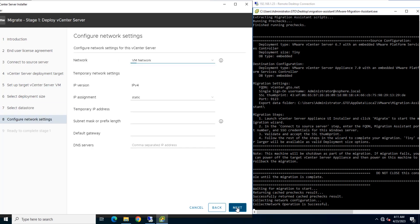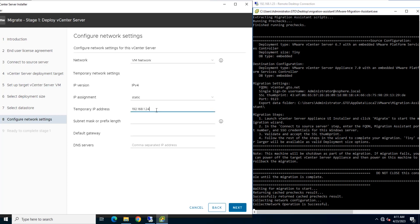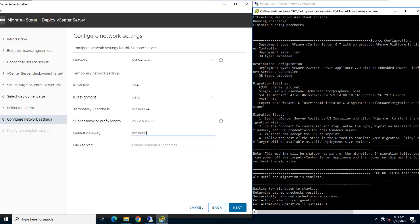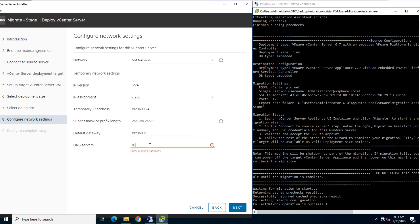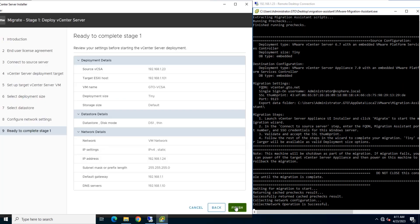In this page, you need to configure the temporary network for communication between the source vCenter server and the target vCenter server appliance. In this lab session, I will use 192.168.1.24 as my temporary IP address and insert subnet mask, default gateway and DNS server IP address. Click Next to ready to complete Stage 1 page.